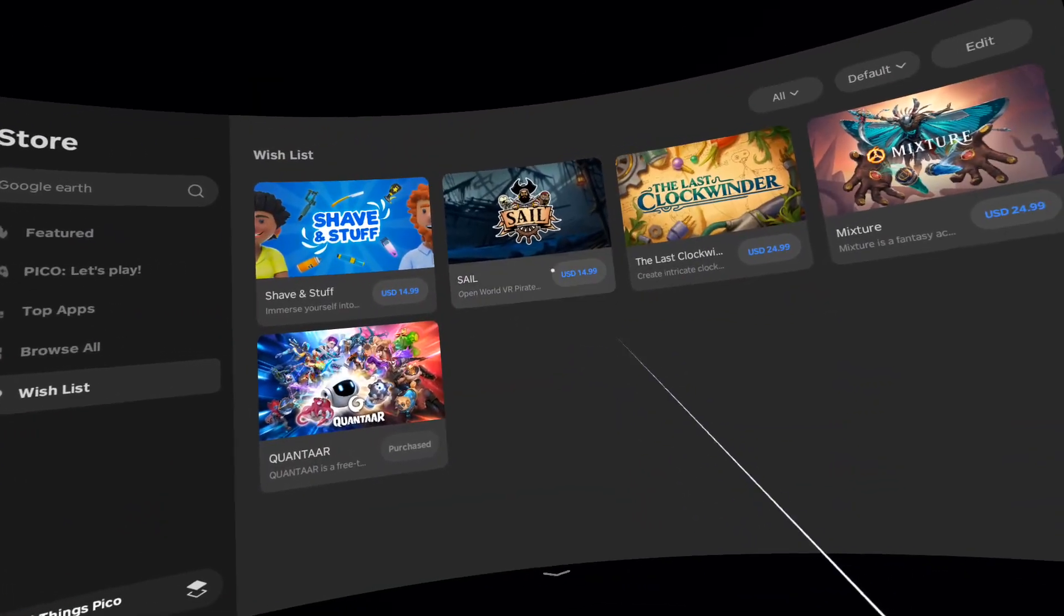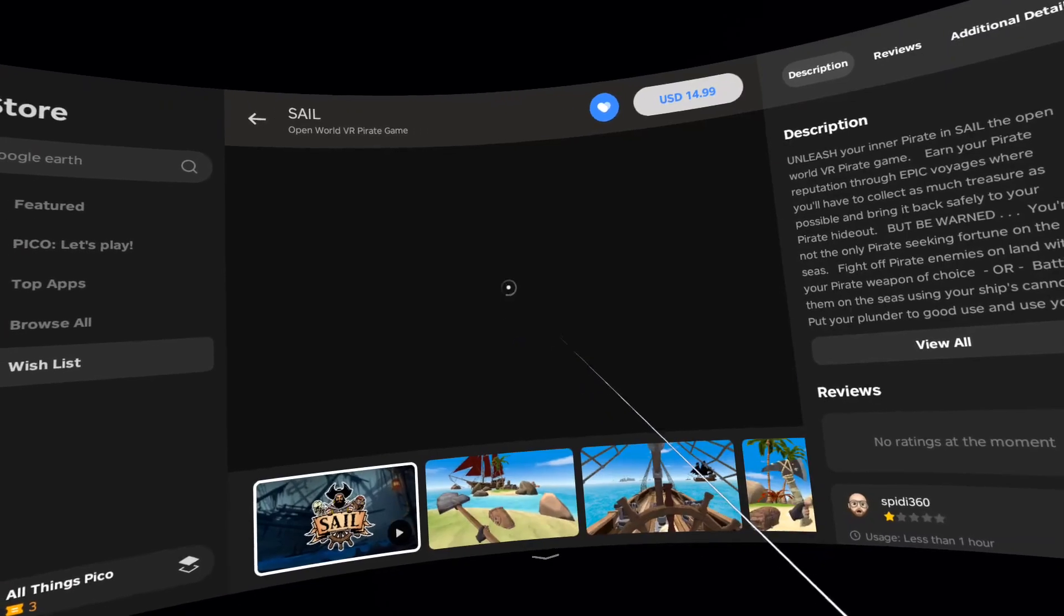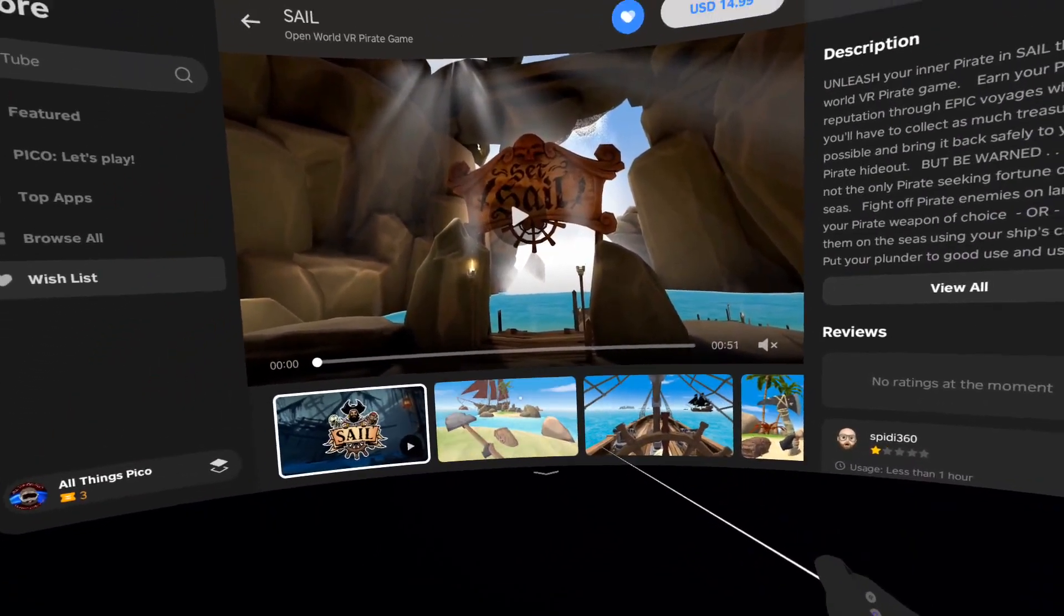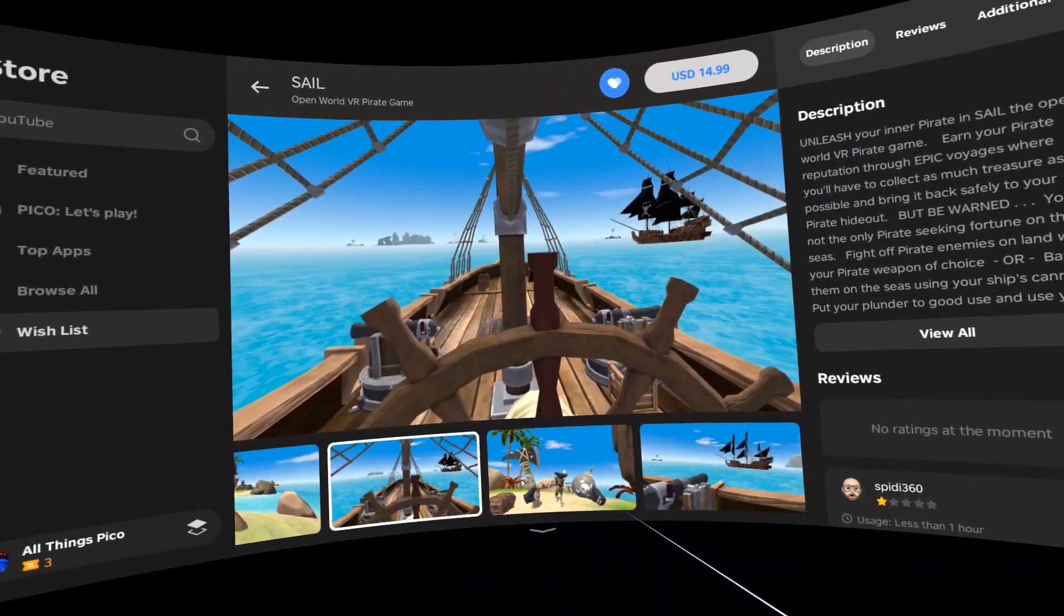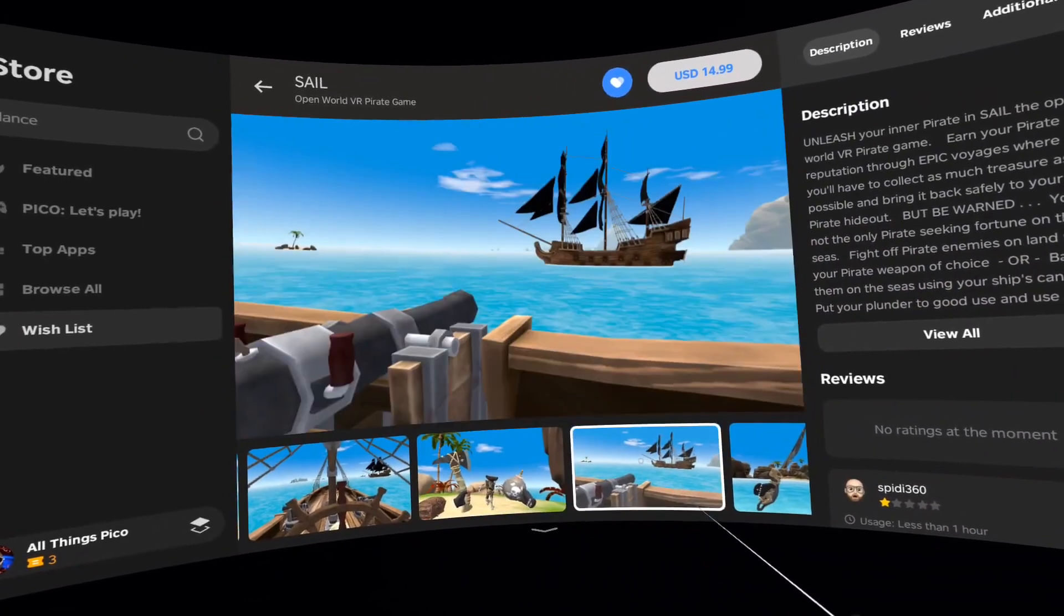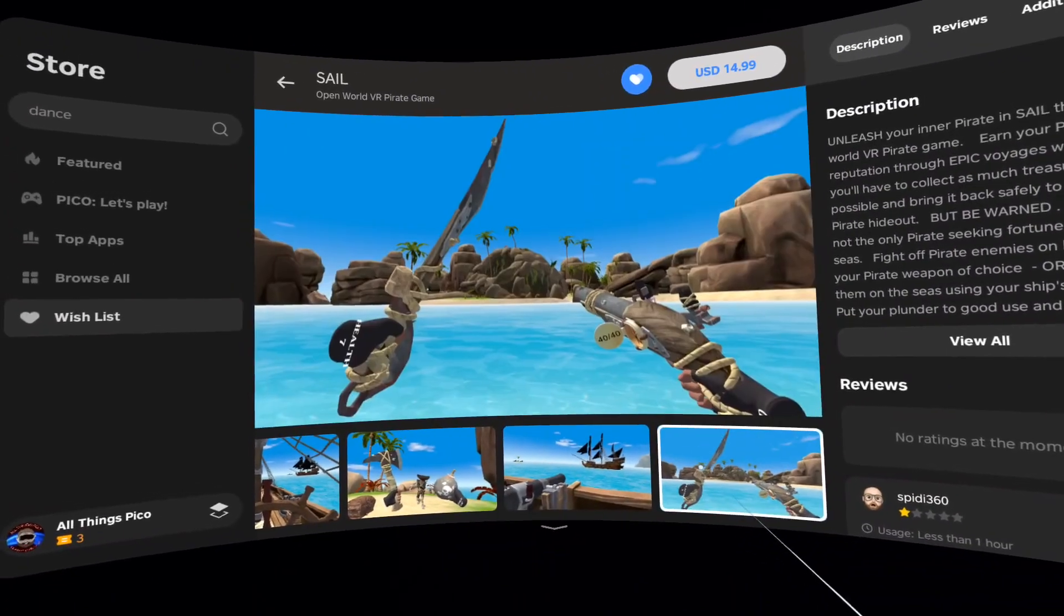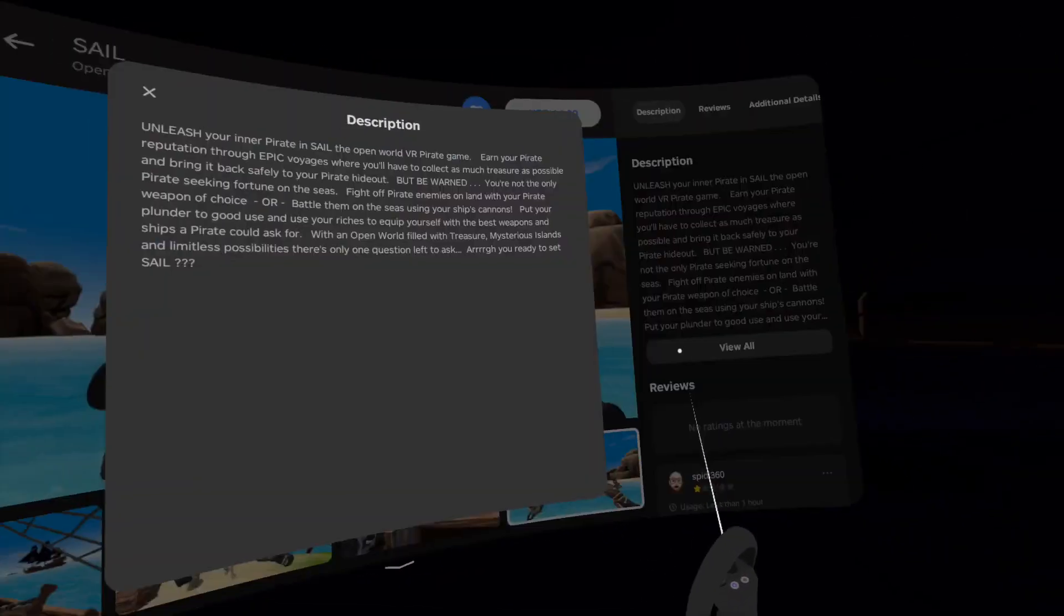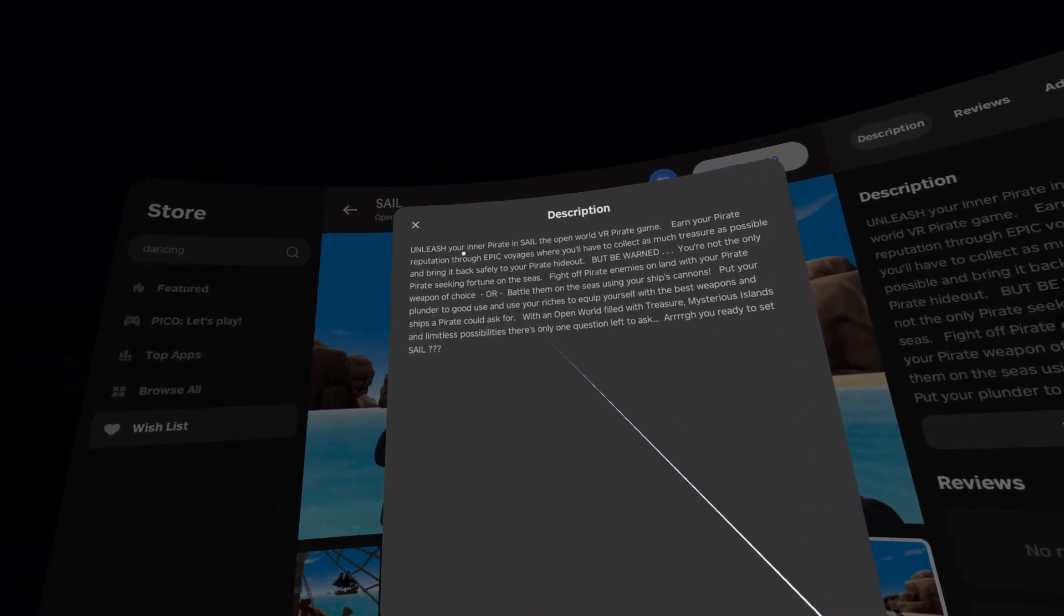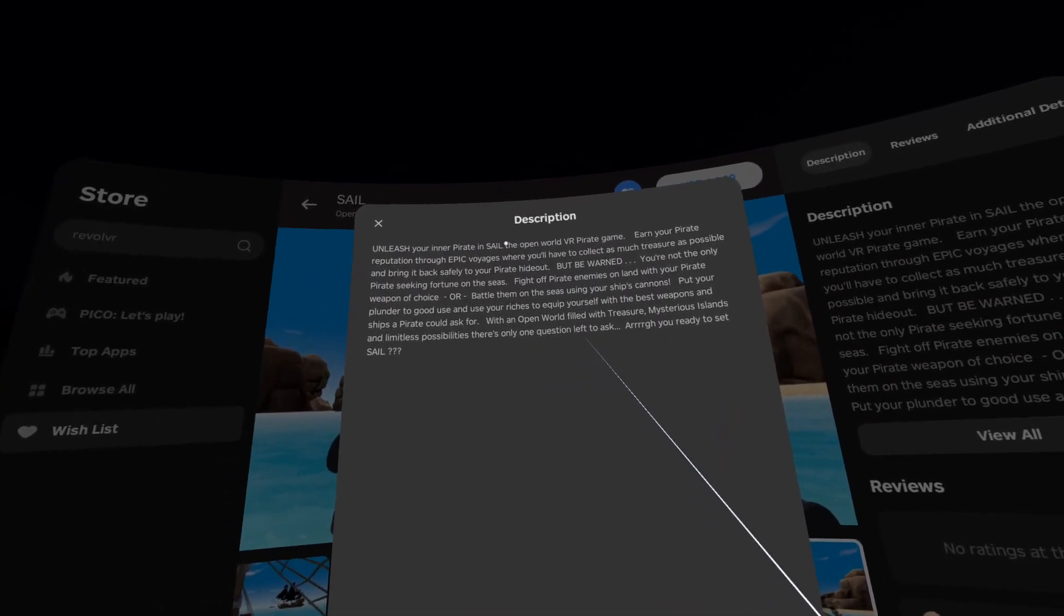Now we have Sale. It's priced at 15 bucks. Again, screenshots.